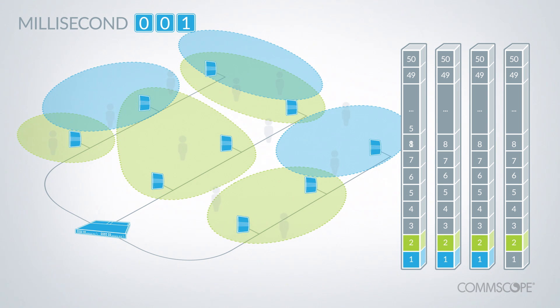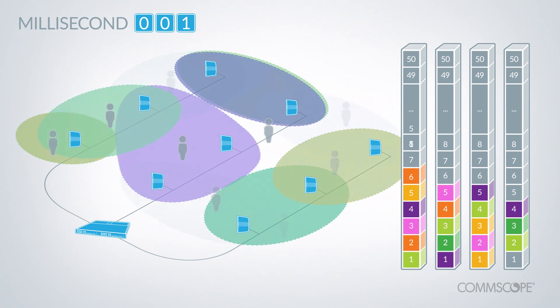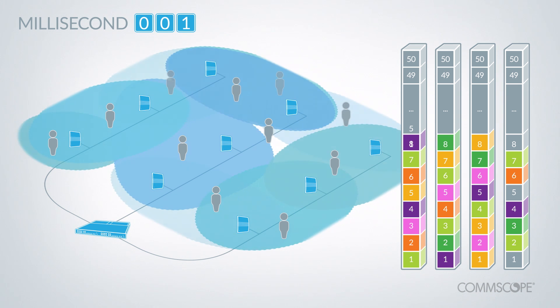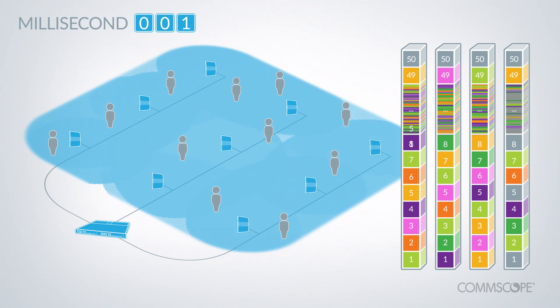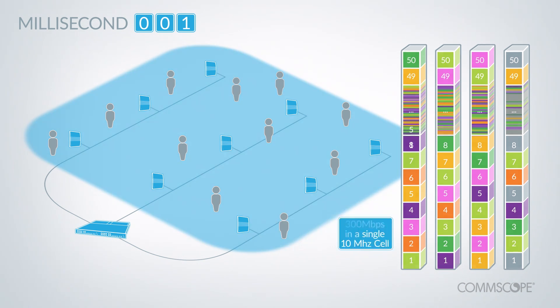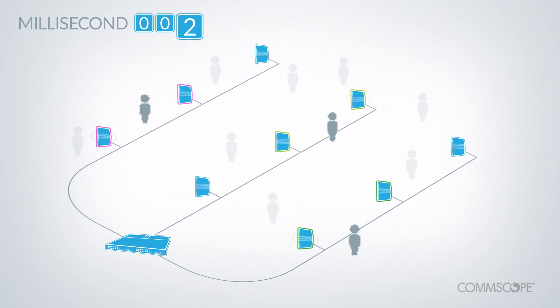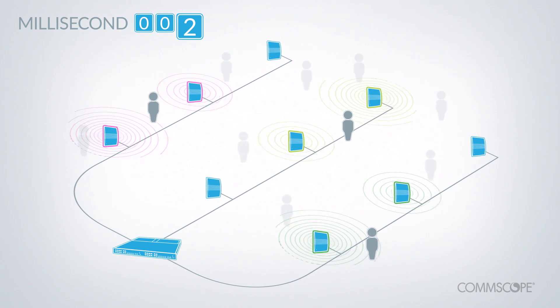This gives the system flexibility to optimize the available spectrum in a highly granular way. On a 10 megahertz channel with 4x reuse, OneCell creates up to 200 virtual sectors every millisecond for increased capacity, up to 300 megabits per second. Then in the next millisecond, the process starts all over again.